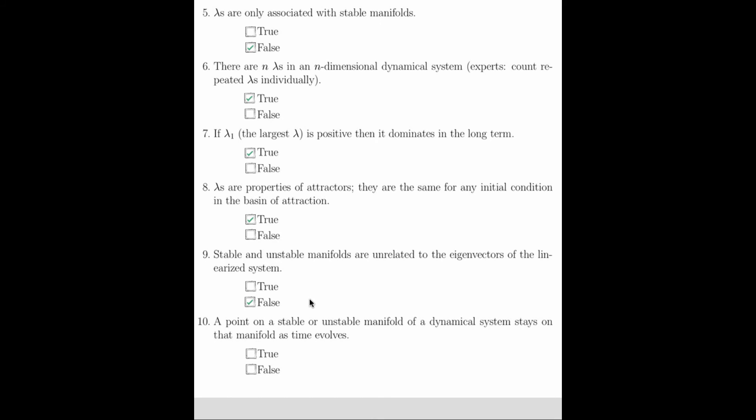And finally, question 10 asks, a point on a stable or unstable manifold of a dynamical system stays on that manifold as time evolves. And this is true. The stable and unstable manifolds are dynamical invariants under the action of the dynamical system. So if a point is actually on a stable or unstable manifold, it will stay on that manifold for all time.